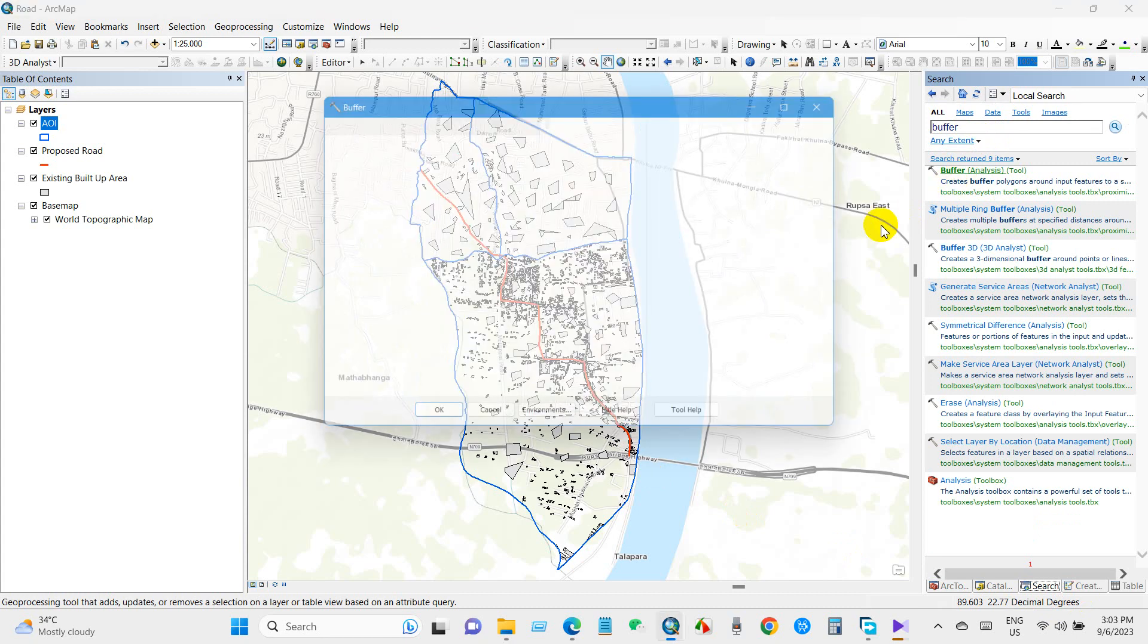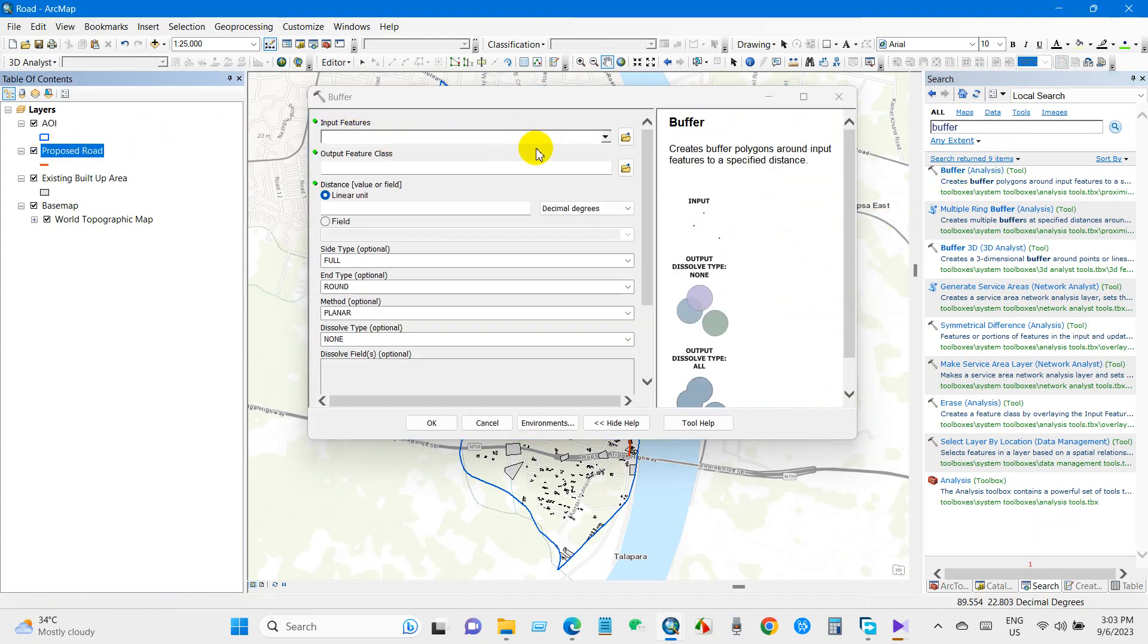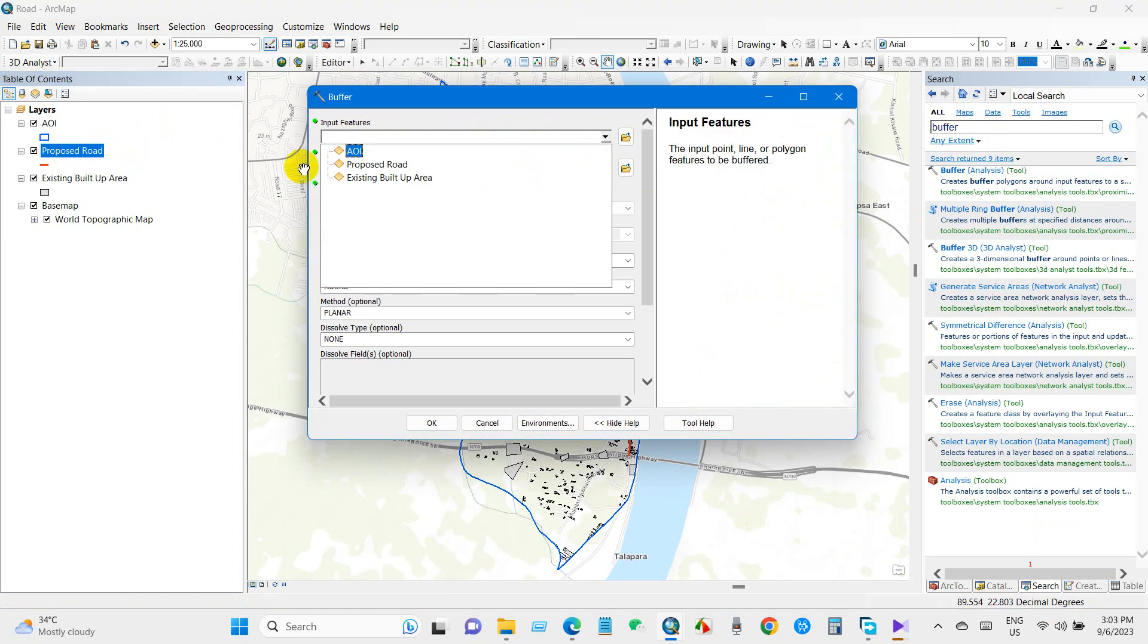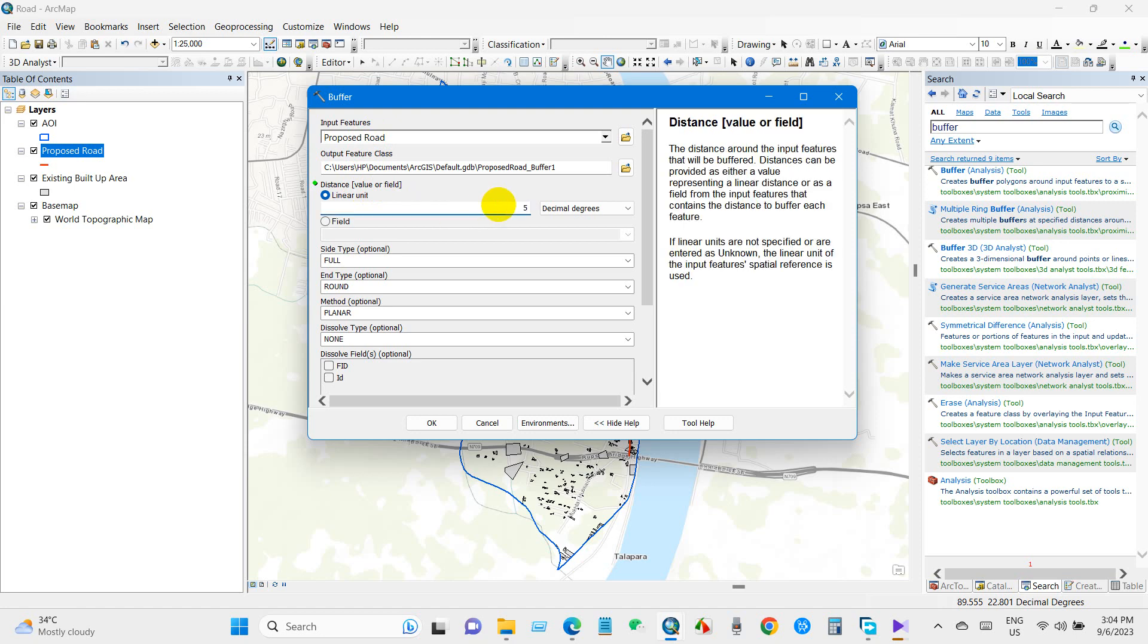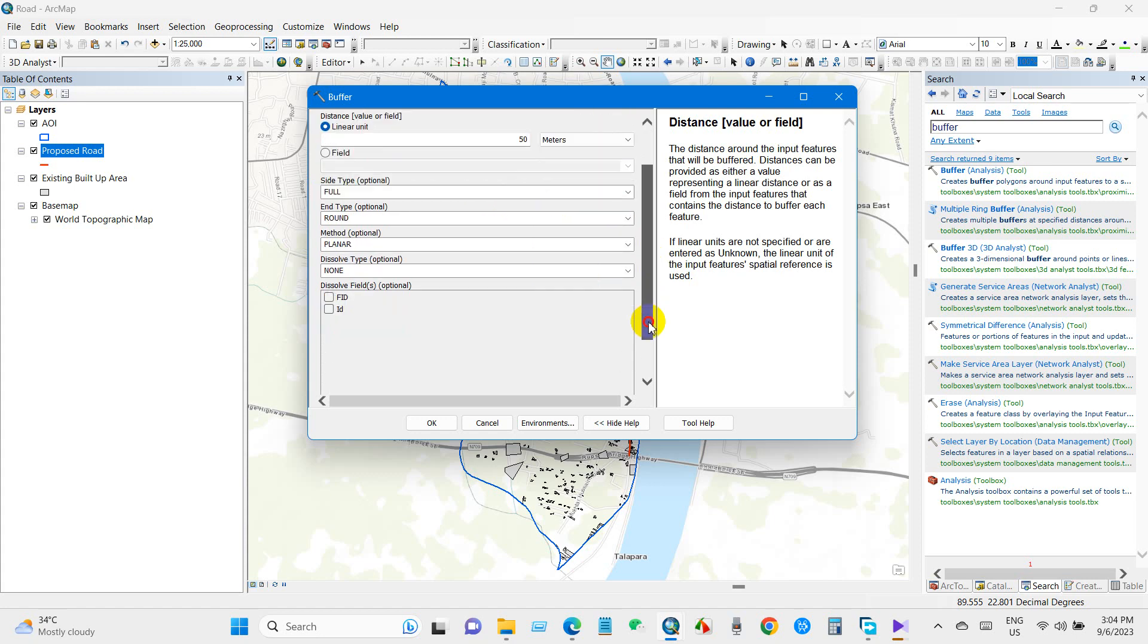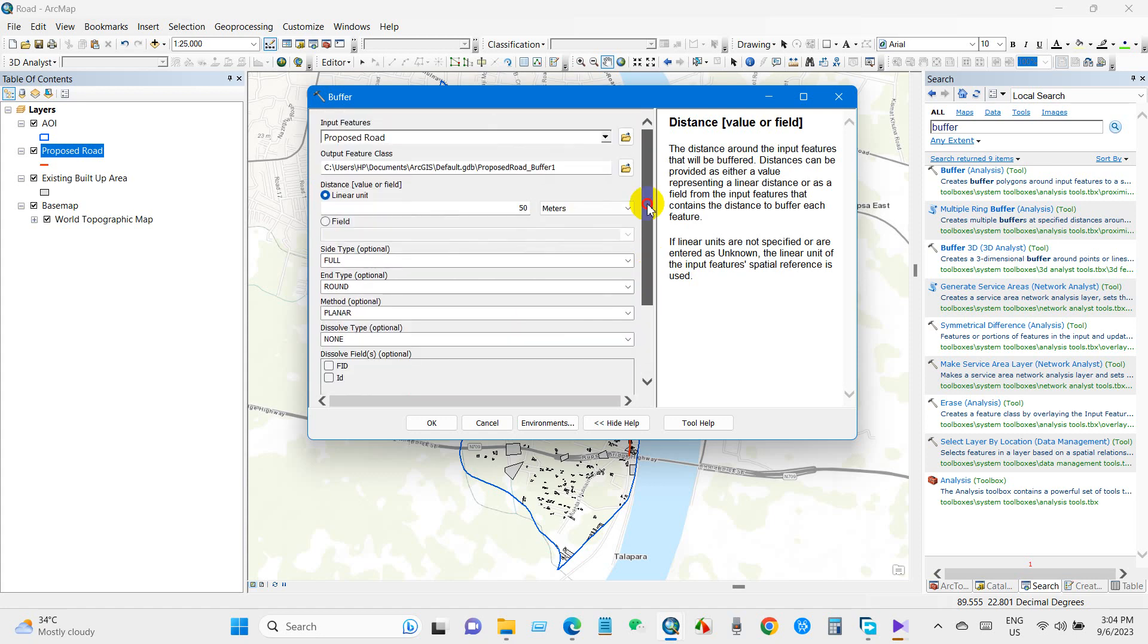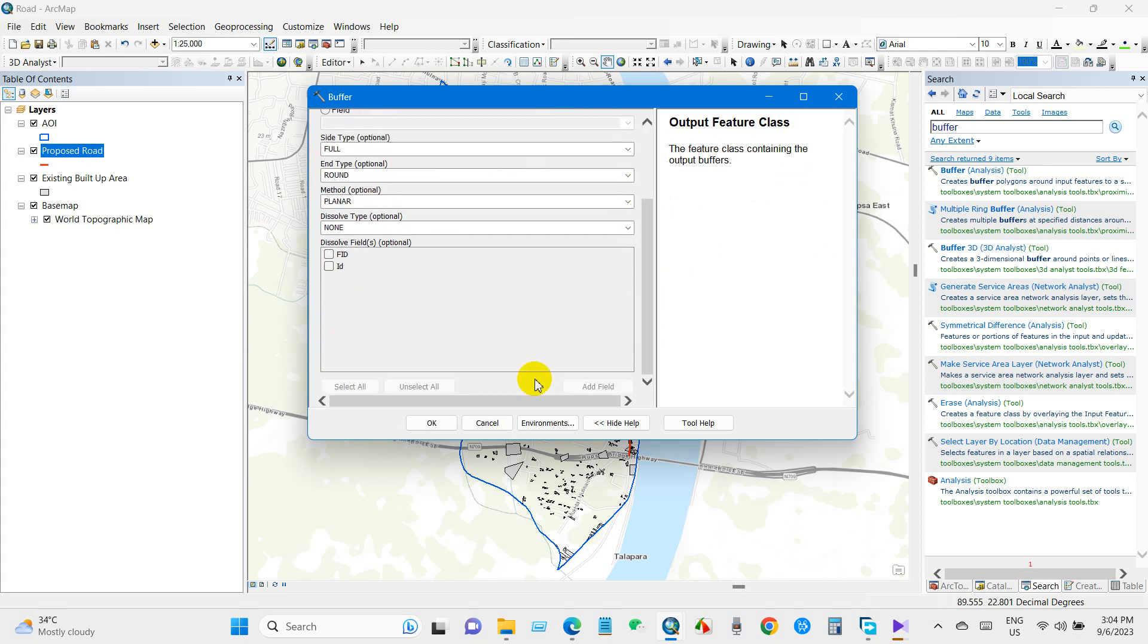Input features: add proposed road as input feature. The distance we will use is 50 meters from both sides of the road. You need to select meters. After that, you can save output features in a reserved folder in your computer and then click OK.